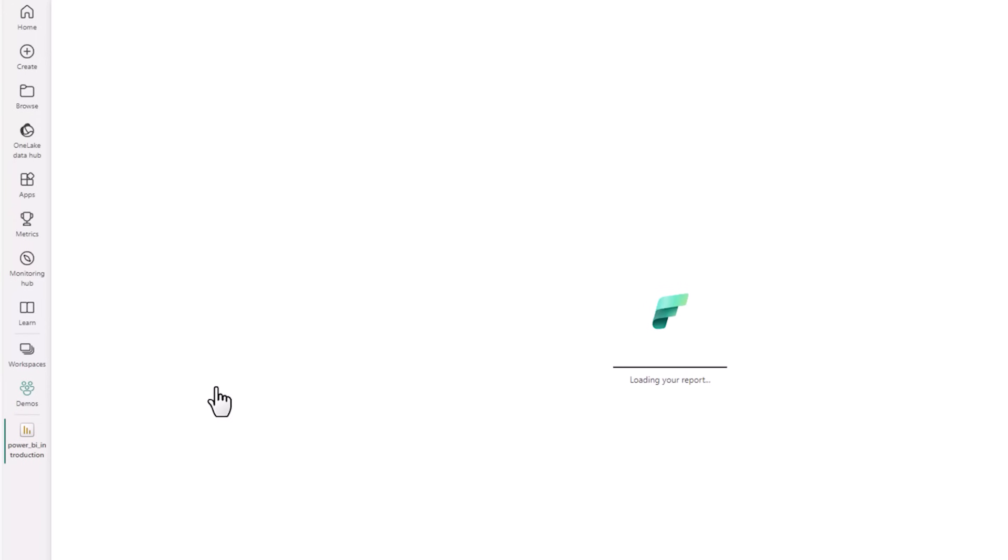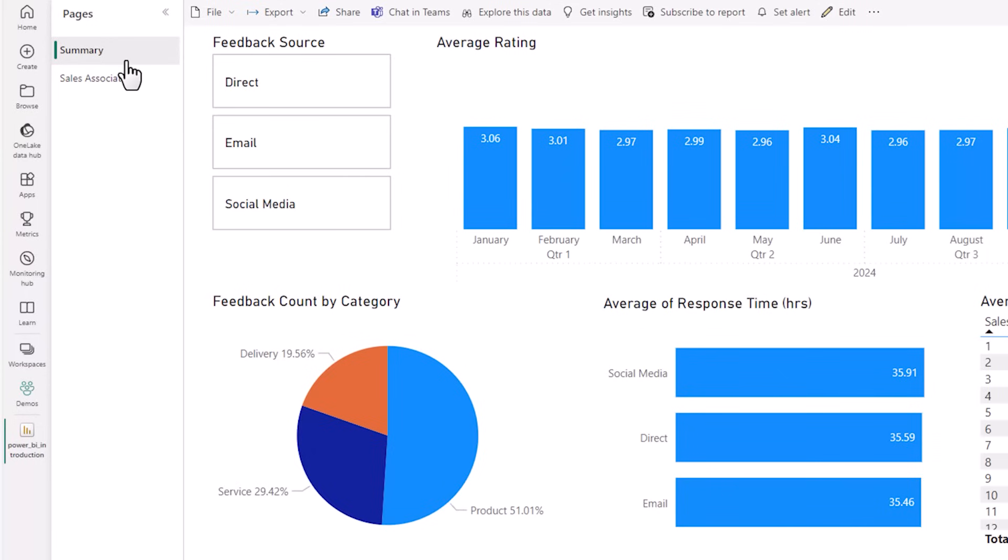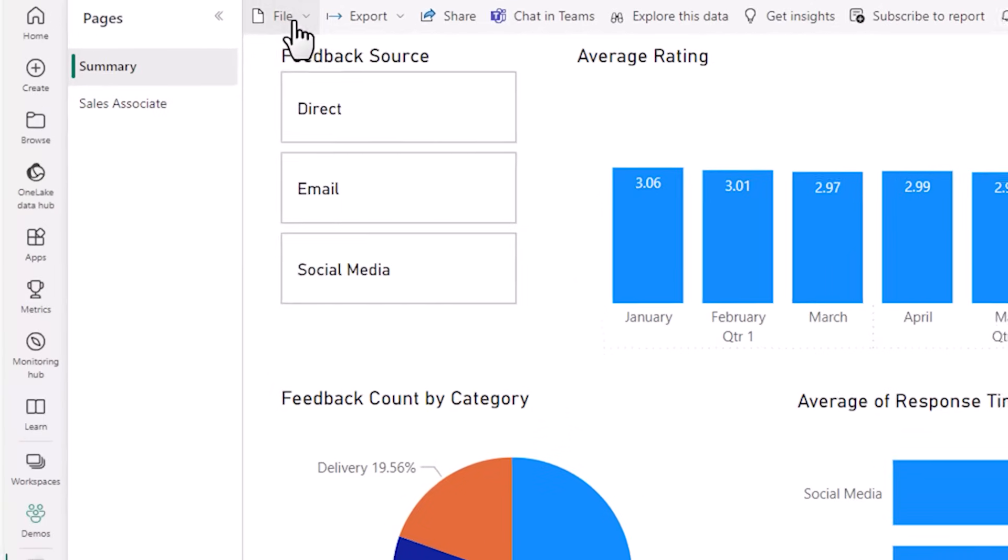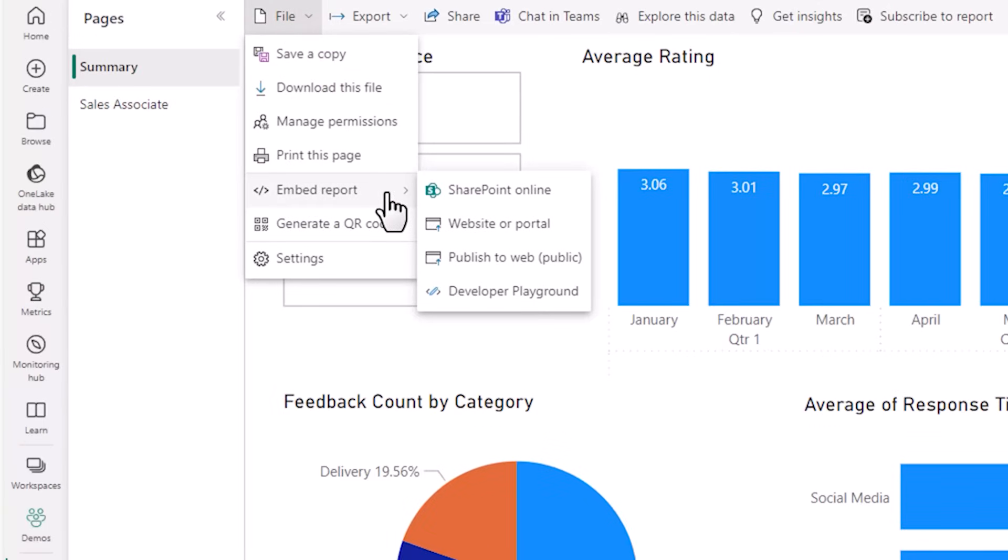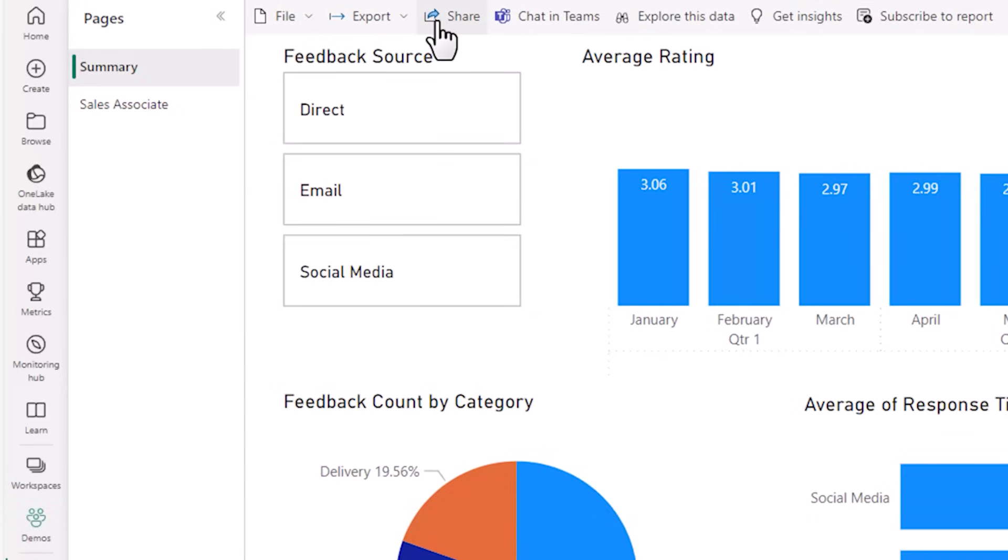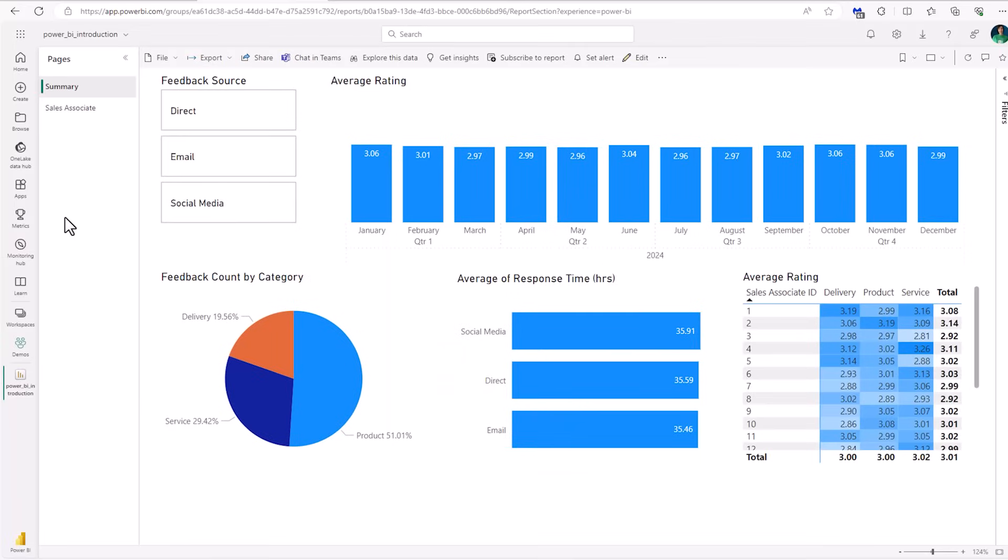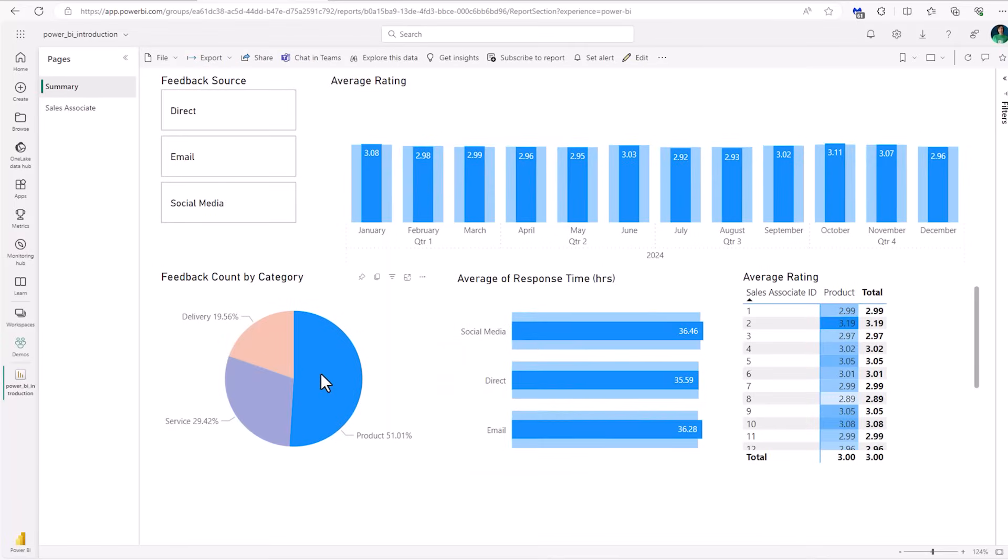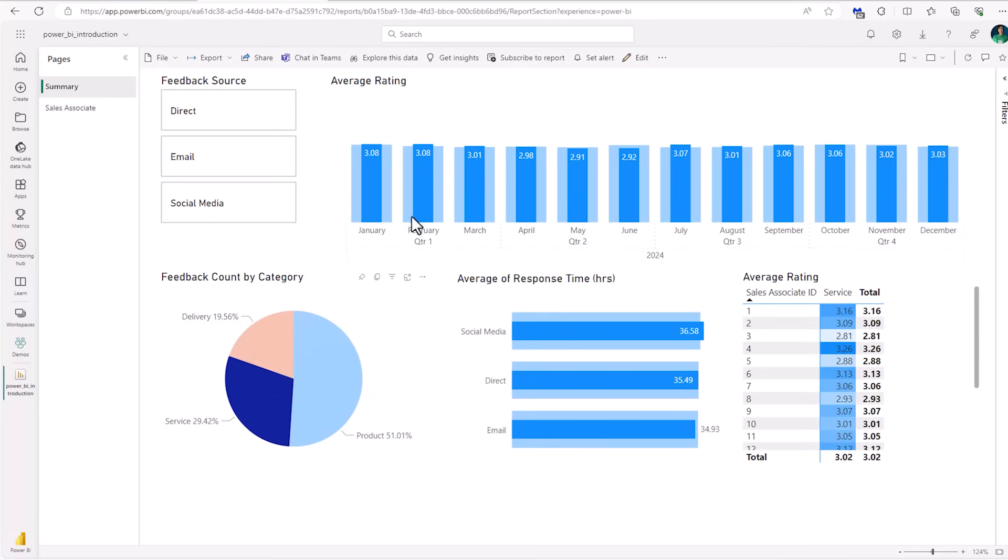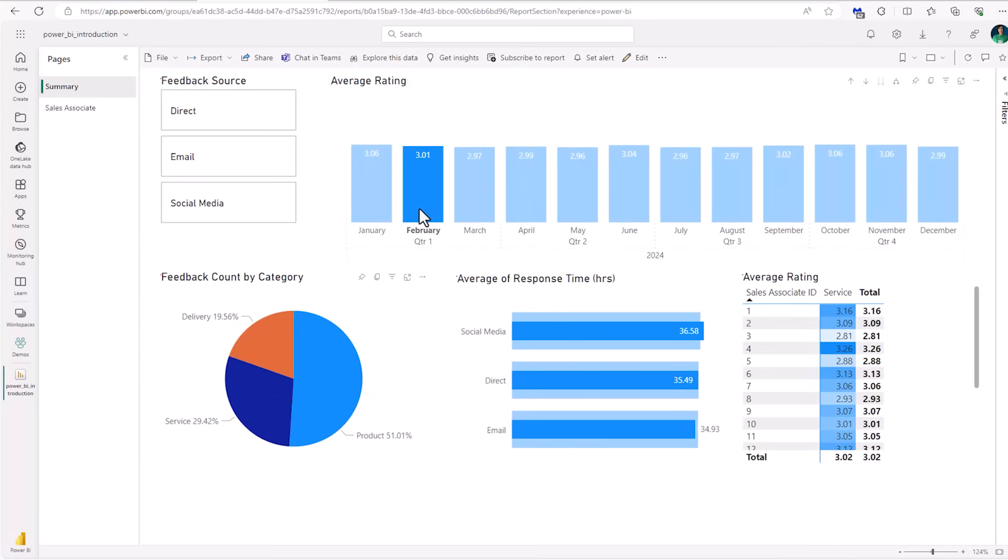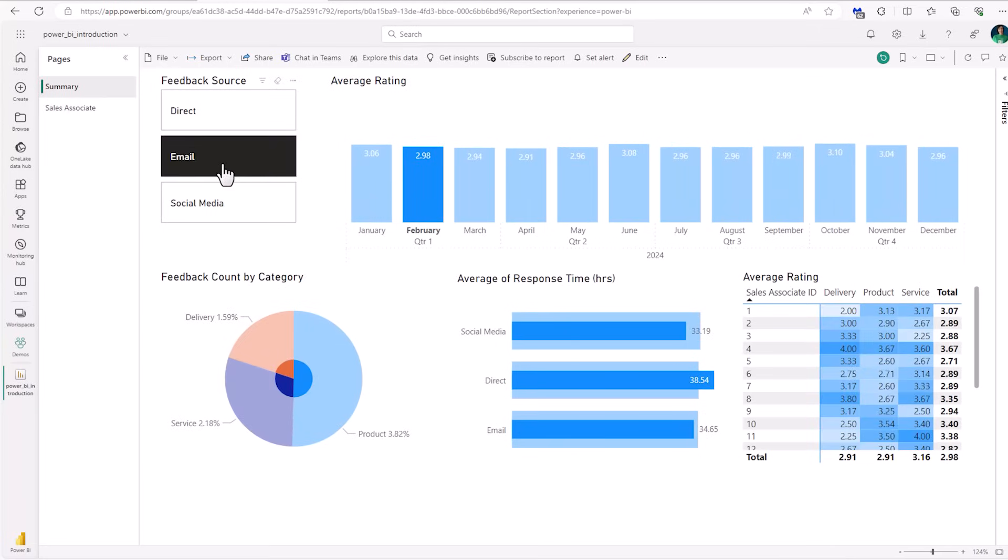So clicking on report, you can see I've got my sales associate page and my summary page. Now one way you can share reports for free is via the file tab, embed report and then publish to web, which is going to be publicly available. Alternatively, you can embed them in a website or portal, although that requires a pro or premium license. Alternatively, you can securely share your reports with other Power BI users within your organization by the share button. This also requires pro or premium license. In the Power BI service, cross filtering and highlighting works in the same way as Power BI desktop, enabling your users to personalize their view of the report without affecting what other users see.